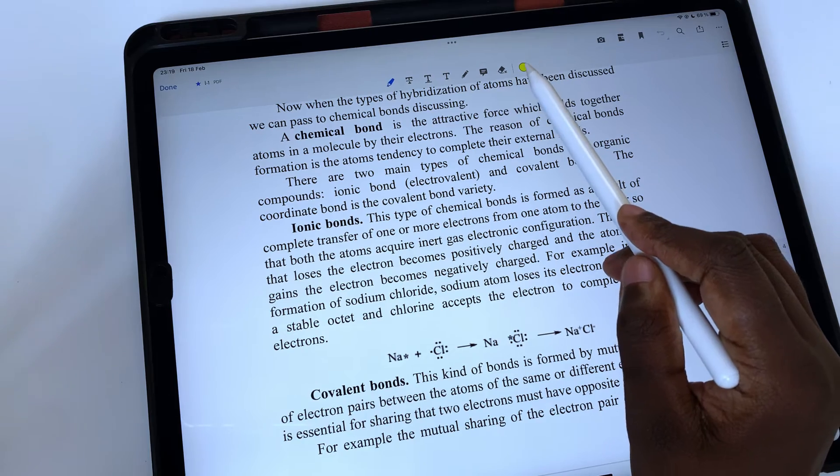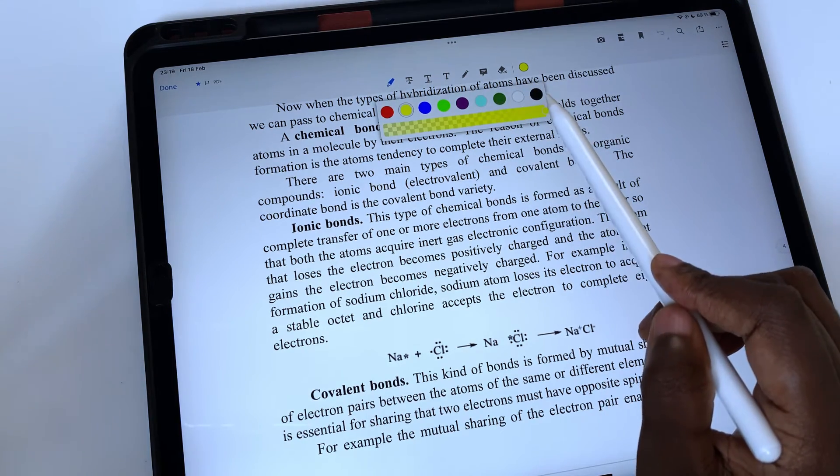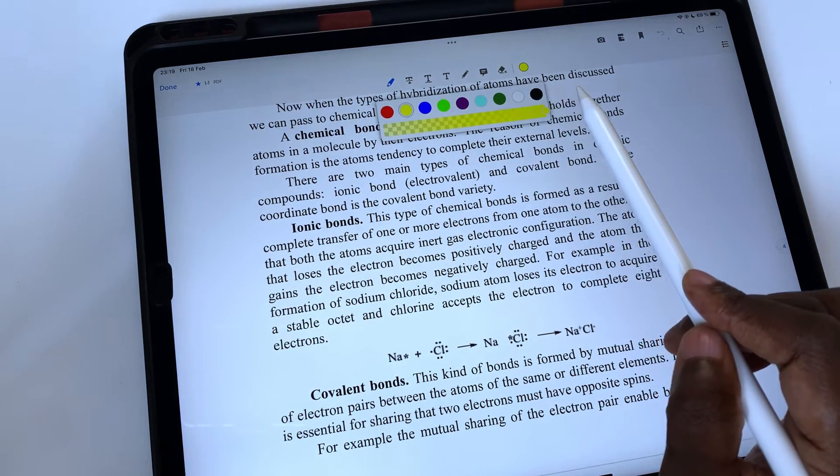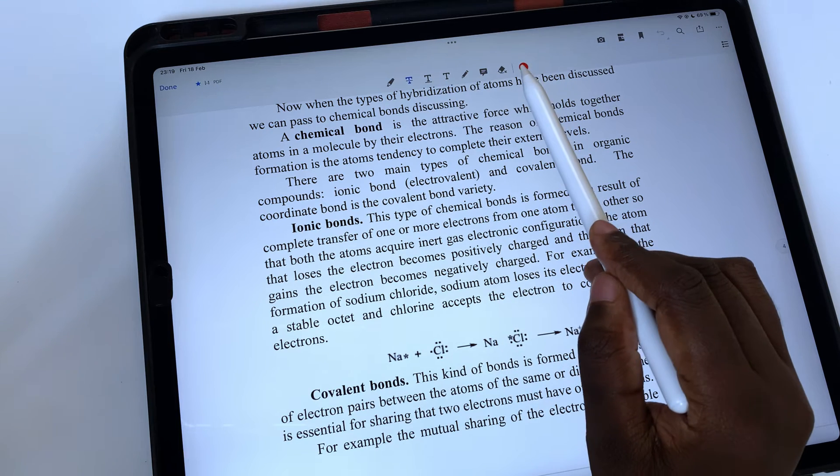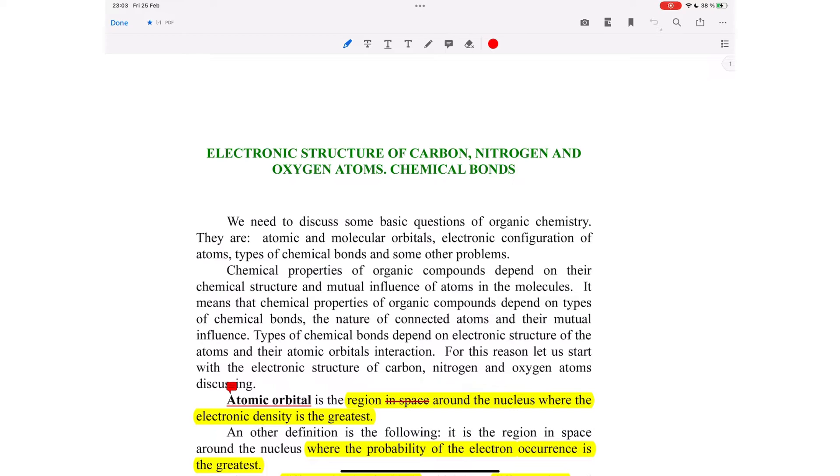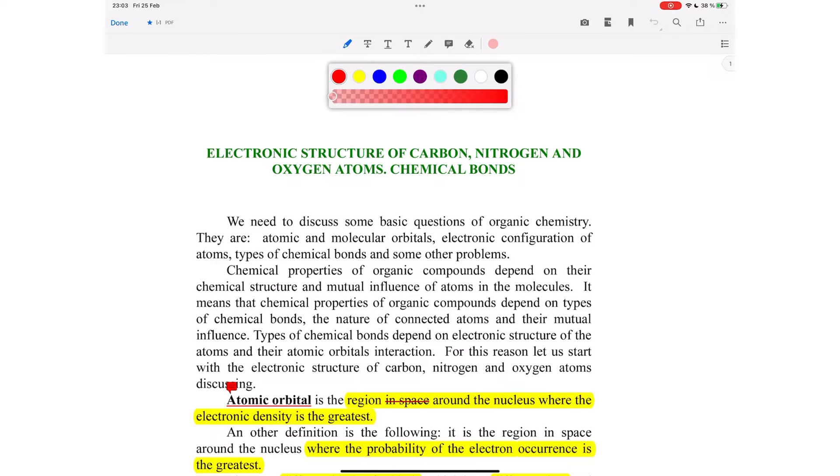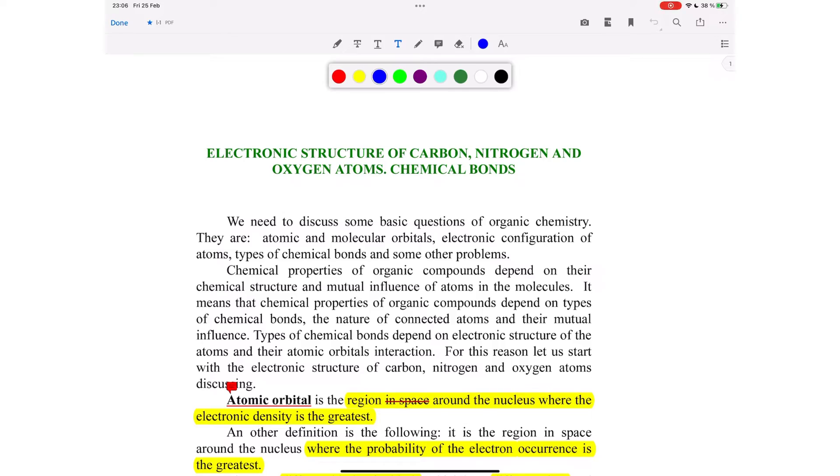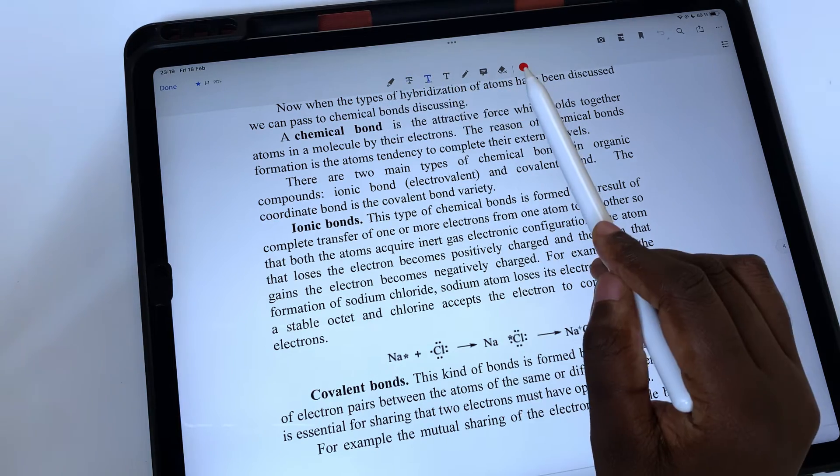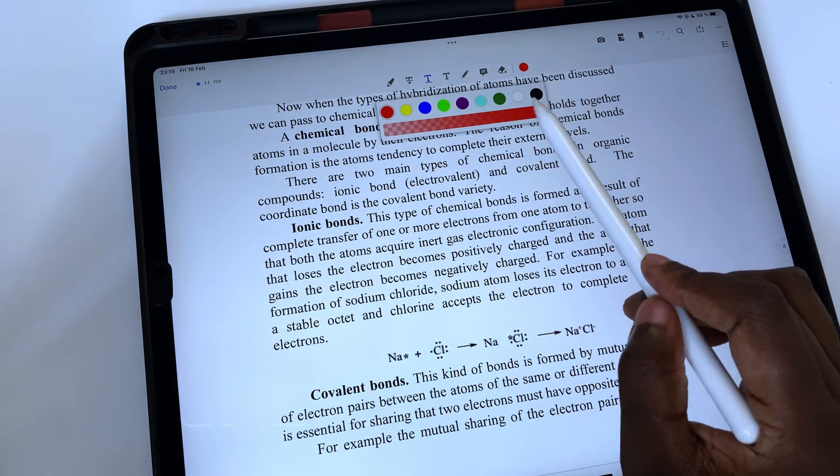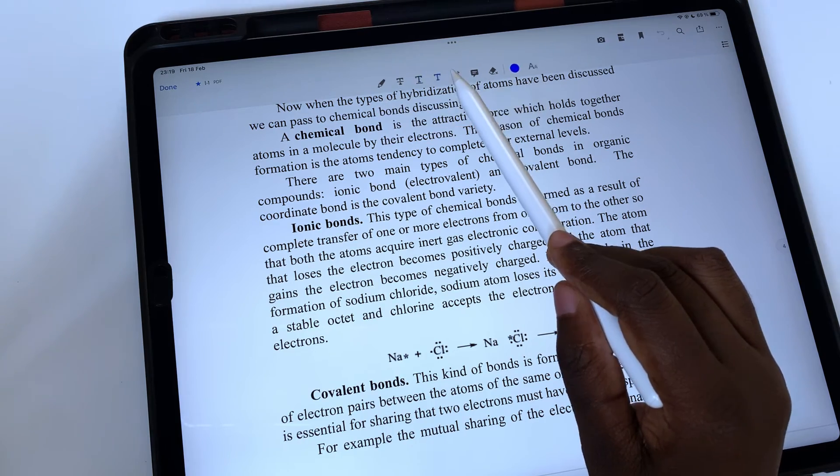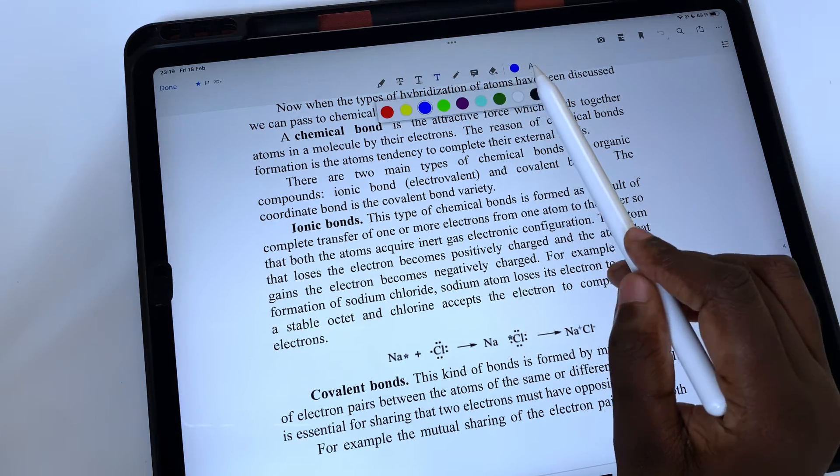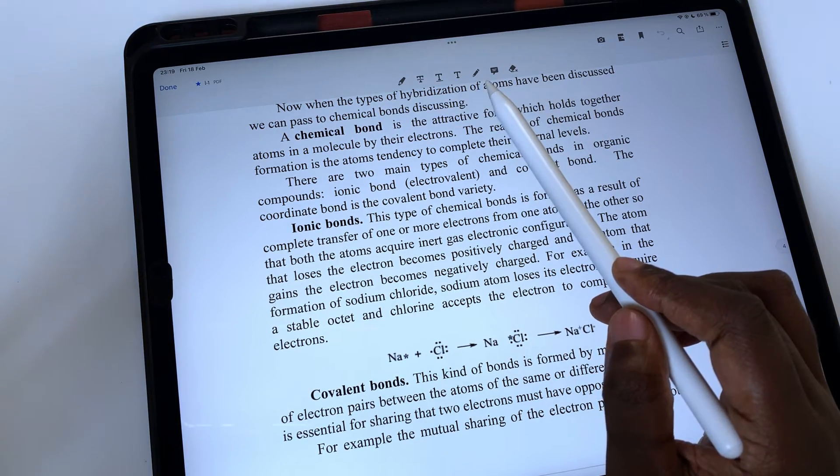All the annotation tools in the application, except for comments and the eraser, have similar color options. You can't change these colors. They're fixed, but they work. The app has the basic colors covered. So for PDF annotations, those will suffice.